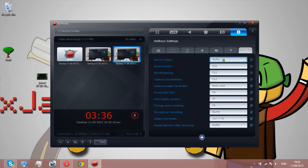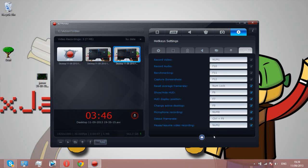You can customize it to any key on the keyboard. As you can see, mine's num1, that's like on the number pad. Pausing and resuming is num2. By default it's set as F9.